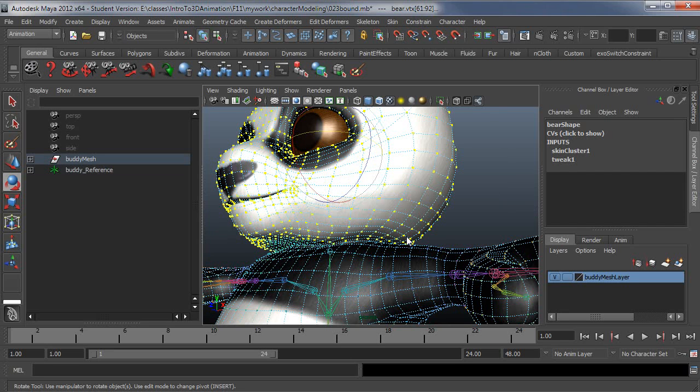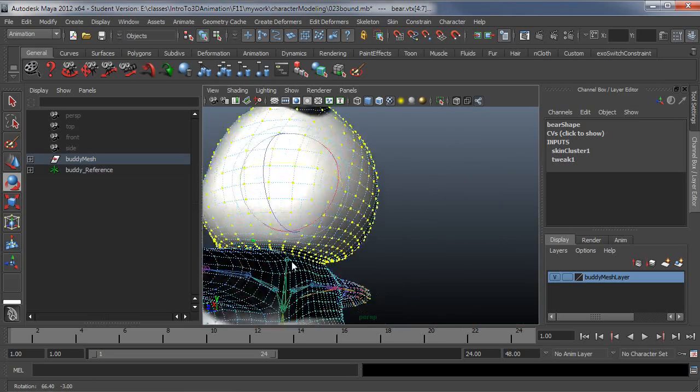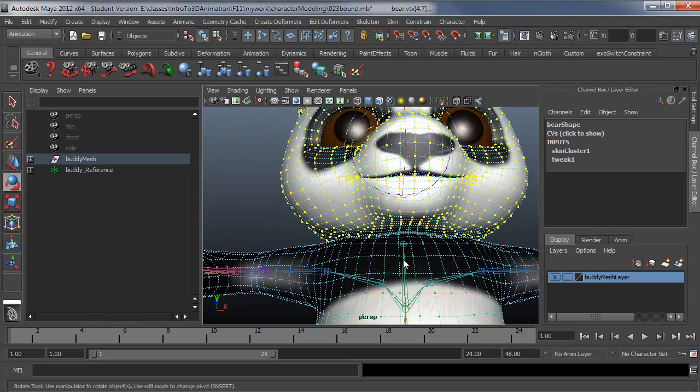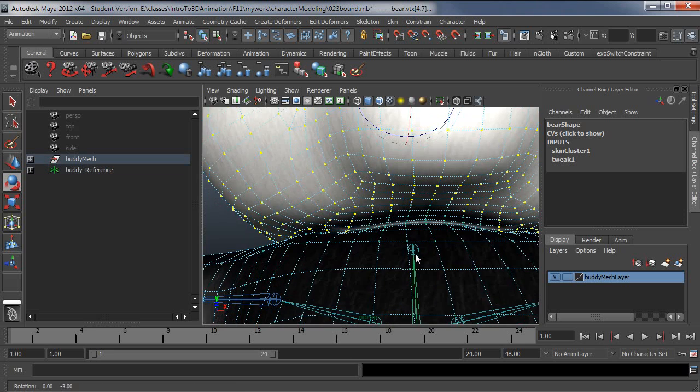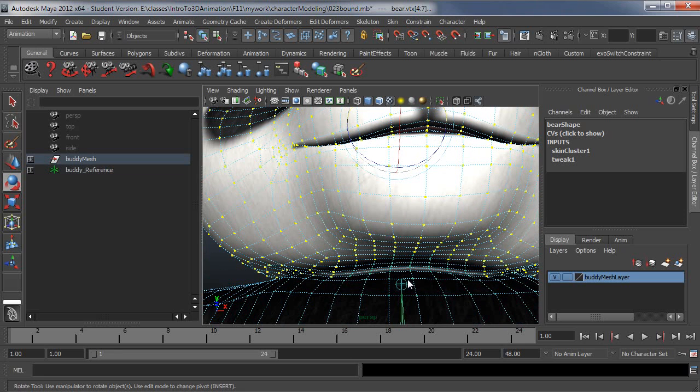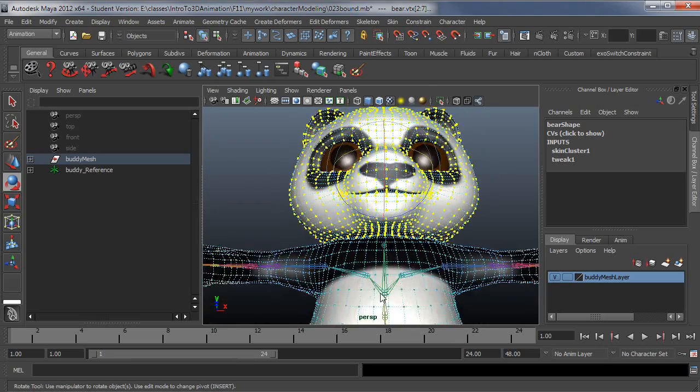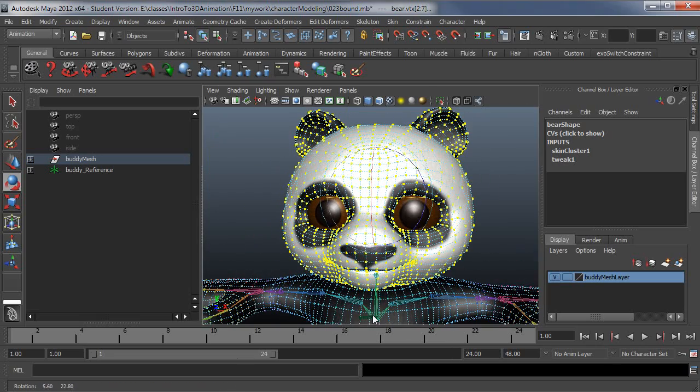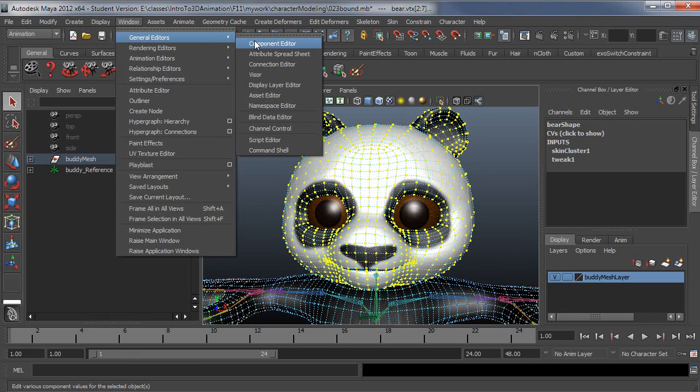Just grow that selection and I'll just get it right down to the neck and it doesn't need to be, this really does not need to be a perfect selection because this is just going to give us rough weighting anyways. So that's a reasonable selection. Go under window, general editors, component editor.